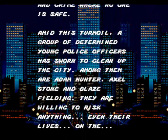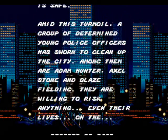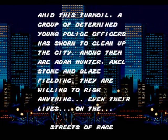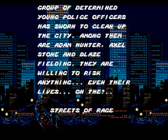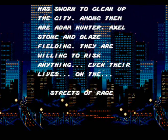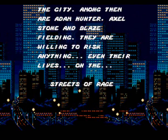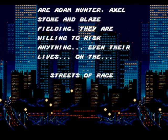Among them are Adam Hunter, Axel Stone, and Blaze Fielding. They are willing to risk anything, even their lives, on the streets of rage.